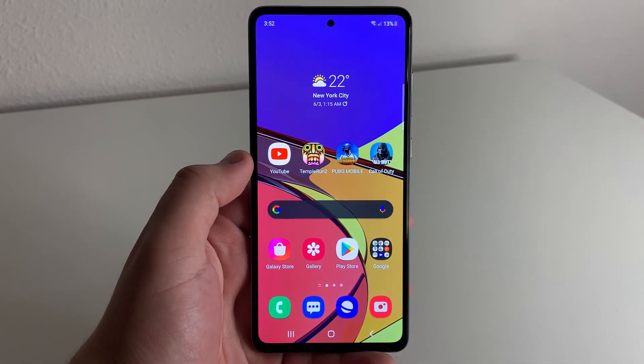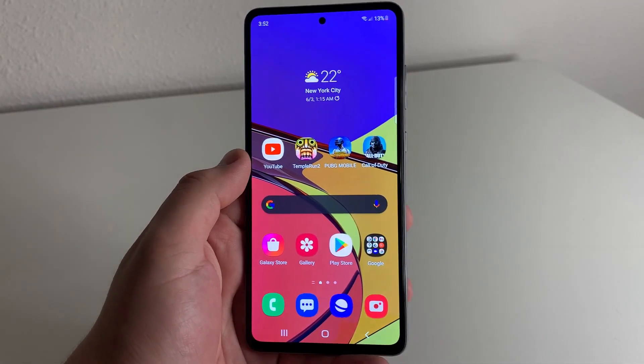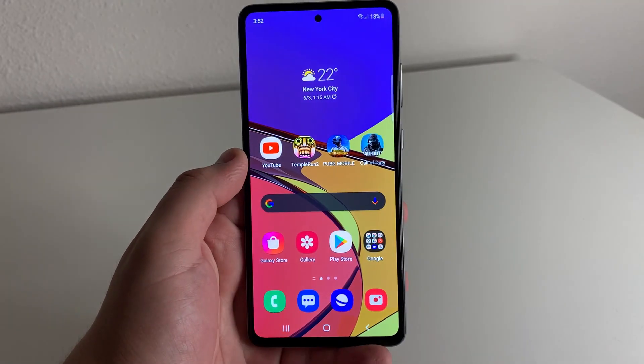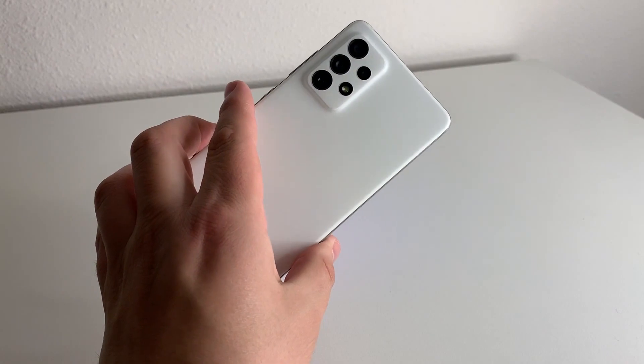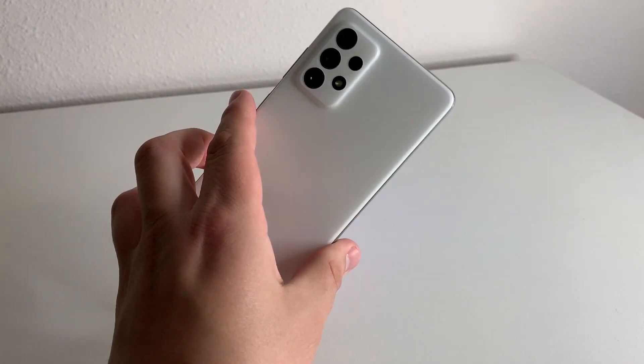What's up Tech Kings? Stefan here from TechRite. Today I'm going to be showing you how to speed up your Galaxy A72. Stay tuned.